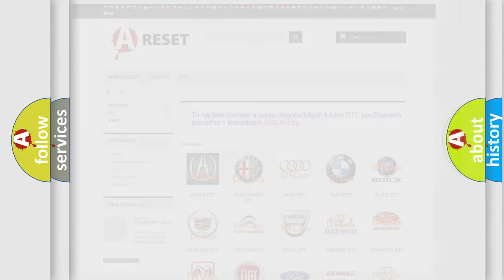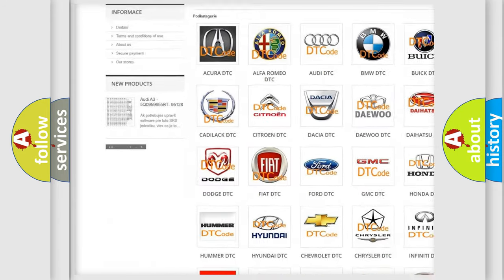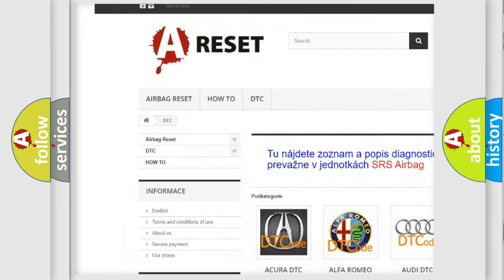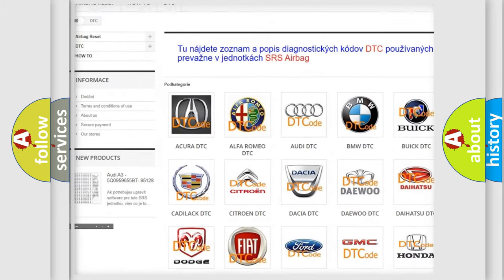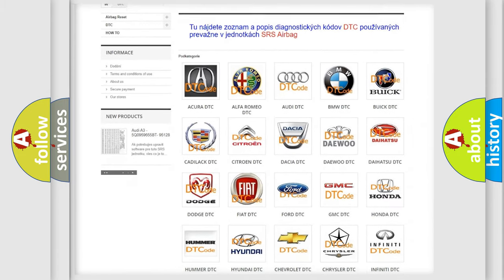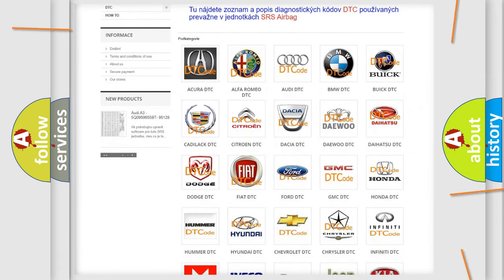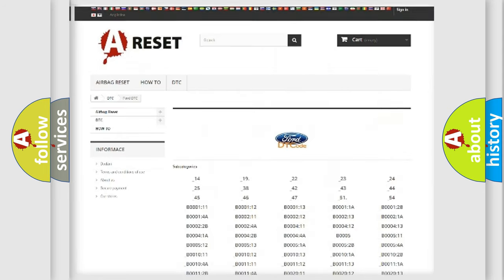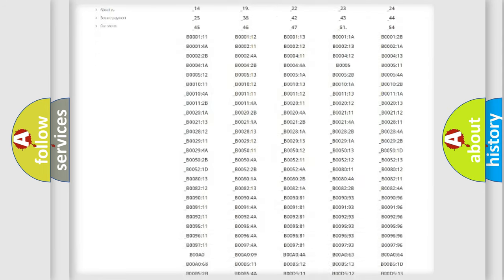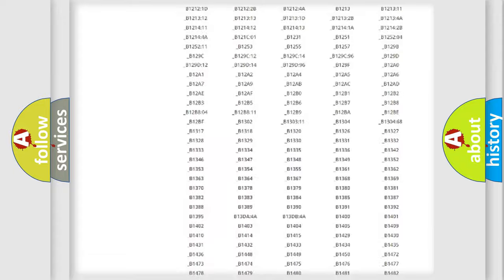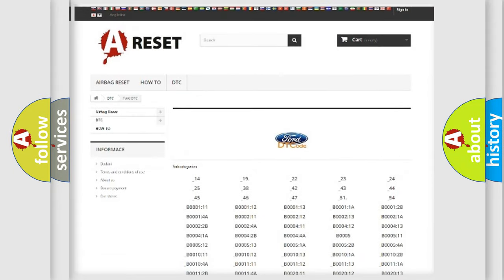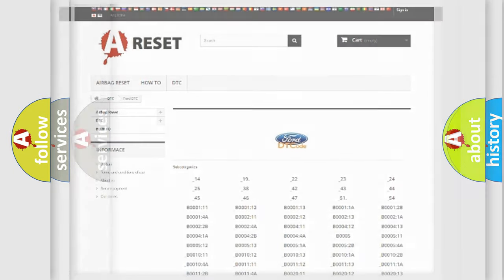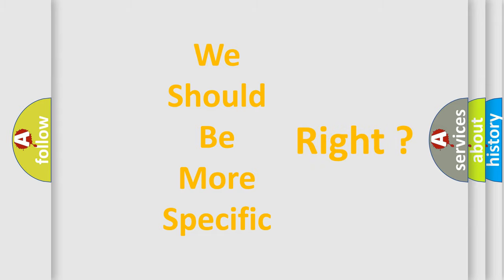Our website airbagreset.sk produces useful videos for you. You do not have to go through the OBD2 protocol anymore to know how to troubleshoot any car breakdown. You will find all the diagnostic codes that can be diagnosed in Infinity vehicles, and also many other useful things. The following demonstration will help you look into the world of software for car control units.